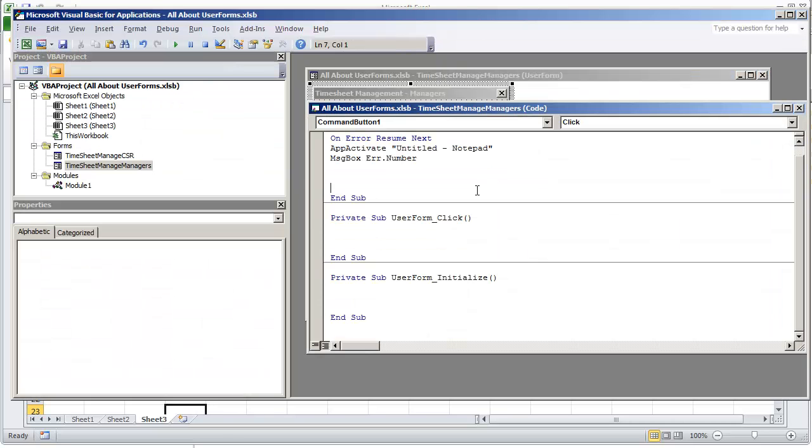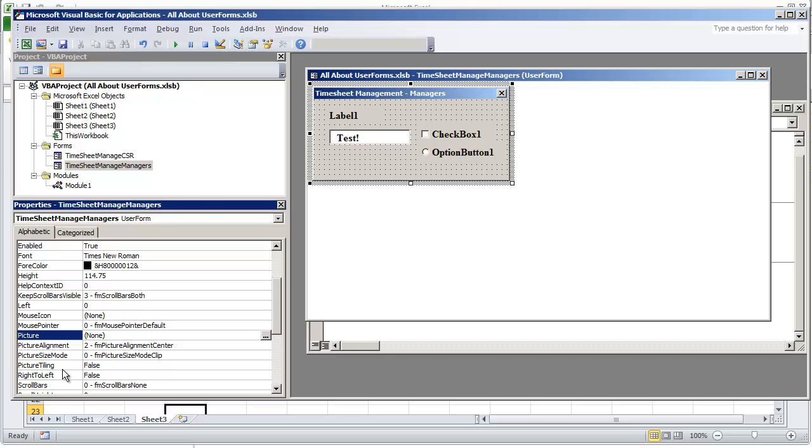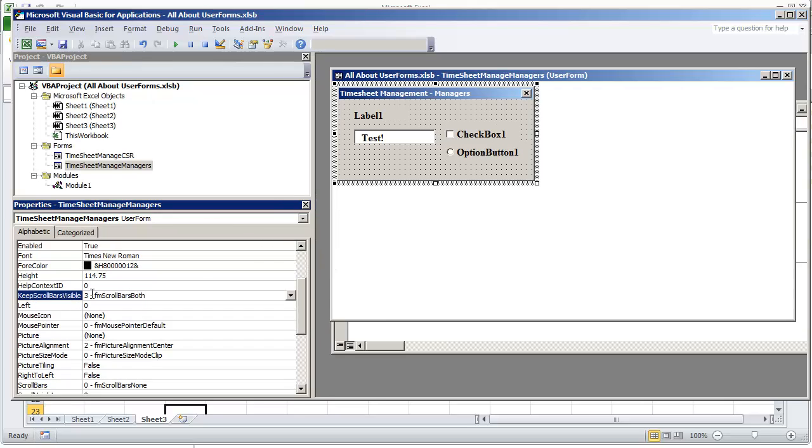The next item we're going to be looking at in the user form properties is the scroll bars, and you're going to be working with multiple.